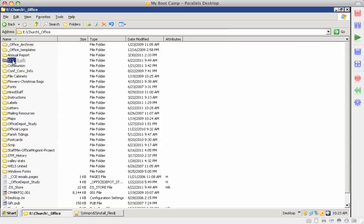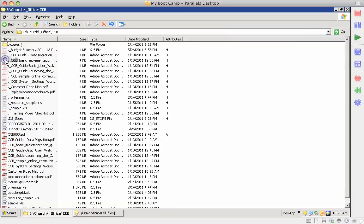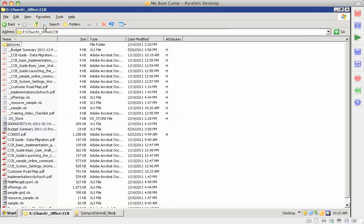This is the file folder for CCB, the new church database program that we're working on, and that has all the documentation that CCB gave us.